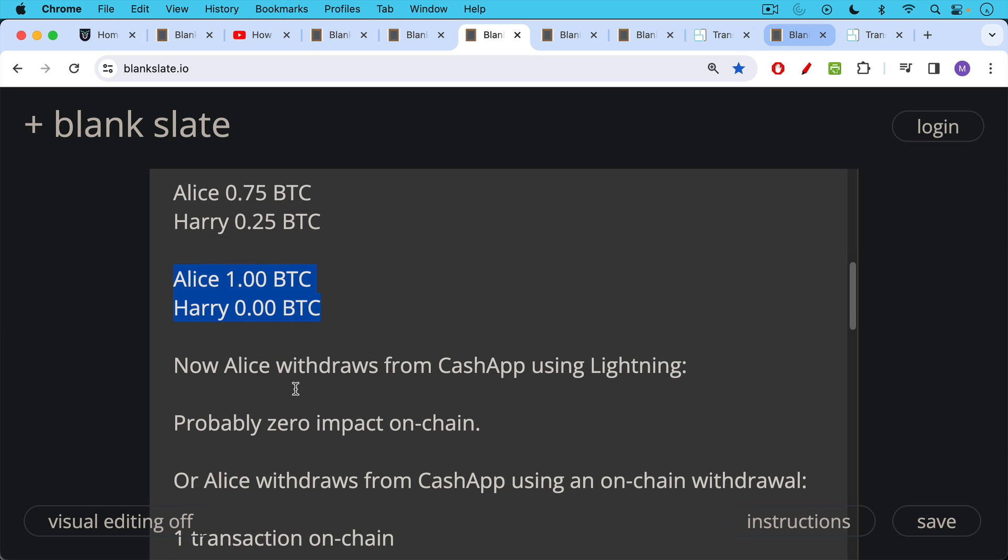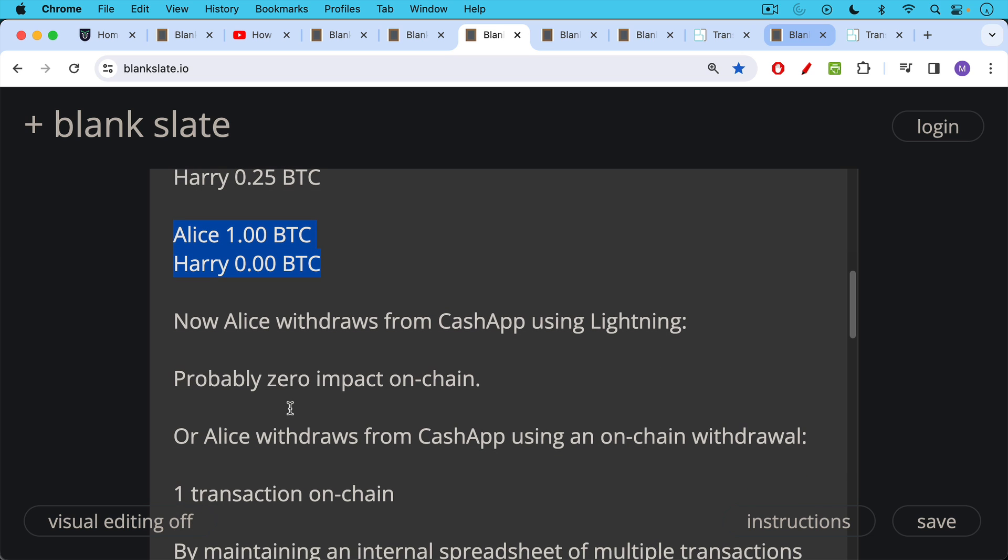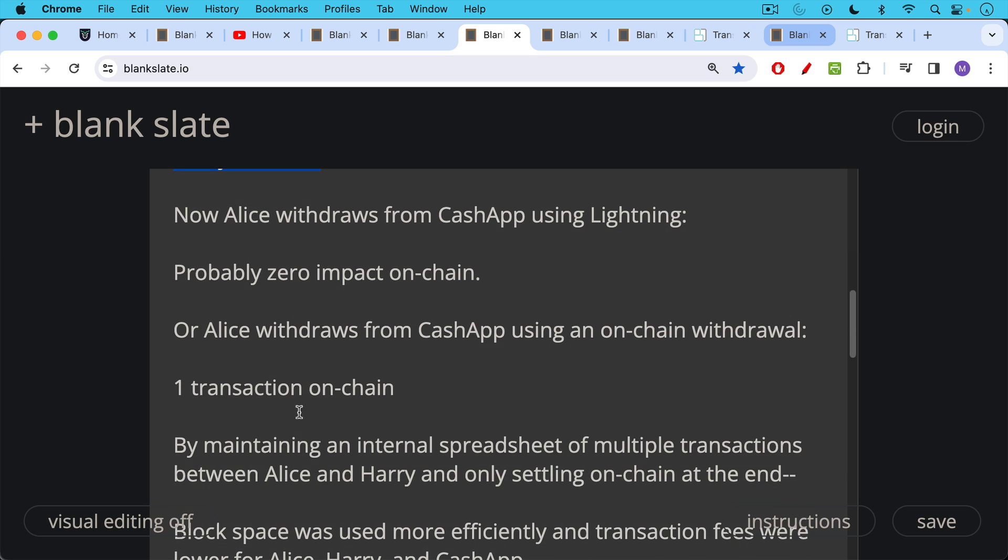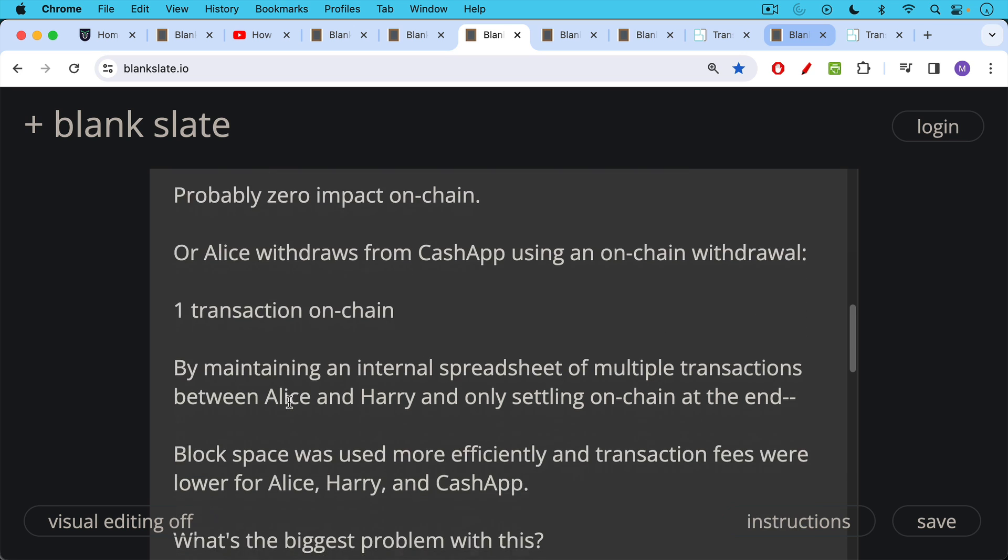Or Alice could ask Cash App to send her the Bitcoin on-chain using an on-chain withdrawal, providing a Bitcoin, like a BC1 Bitcoin address, for example. This would involve one transaction on-chain. And so by maintaining an internal spreadsheet of multiple transactions between Alice and Harry and only settling on-chain at the end, block space was used much more efficiently and transaction fees were lower for everyone involved.